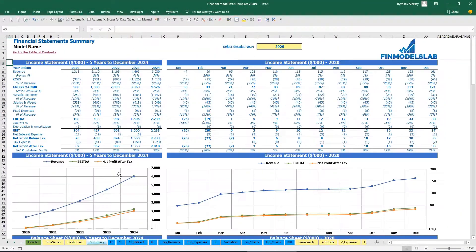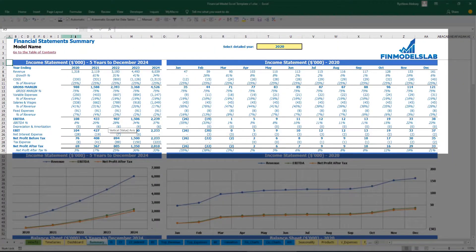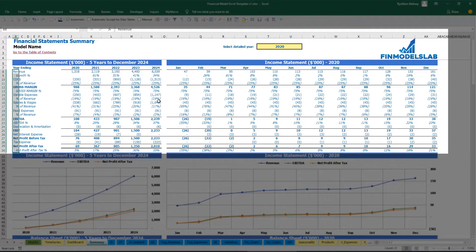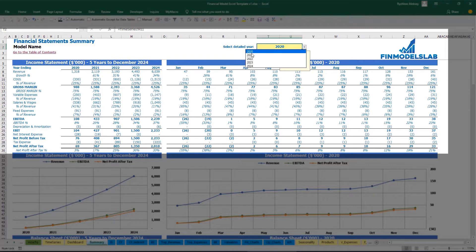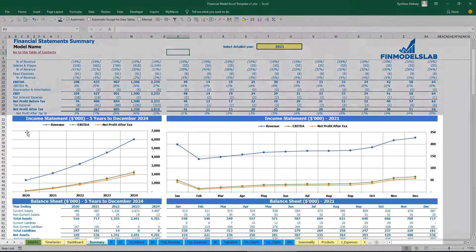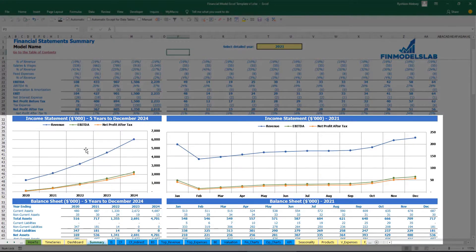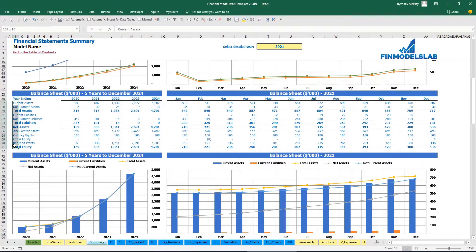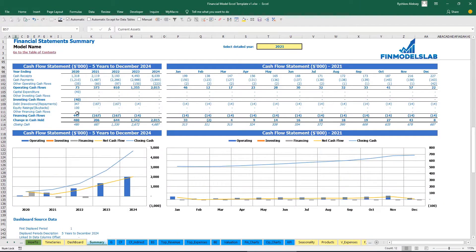The summary of statements can be found on the summary tab. Here you can see the income statement broken down by year, by main categories, and to the right a detailed year breakdown by months. For example, you can select 2021 and see all P&L line items broken down by months. Below are charts presenting the main KPIs related to the income statement. The same idea applies to the balance sheet and the cash flow statement.